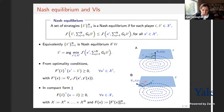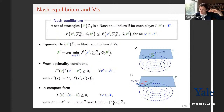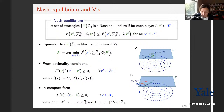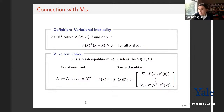Stacking these n optimality conditions together — writing them in compact form as F(x-bar)^T (x - x-bar) ≥ 0 — under convexity assumptions, this is an equivalent characterization of the Nash equilibrium x-bar. This is exactly the link between a Nash equilibrium and its variational inequality reformulation. A variational inequality VI(F, X) says: x-bar solves the VI if and only if F(x-bar)^T (x - x-bar) ≥ 0 for all x in X.